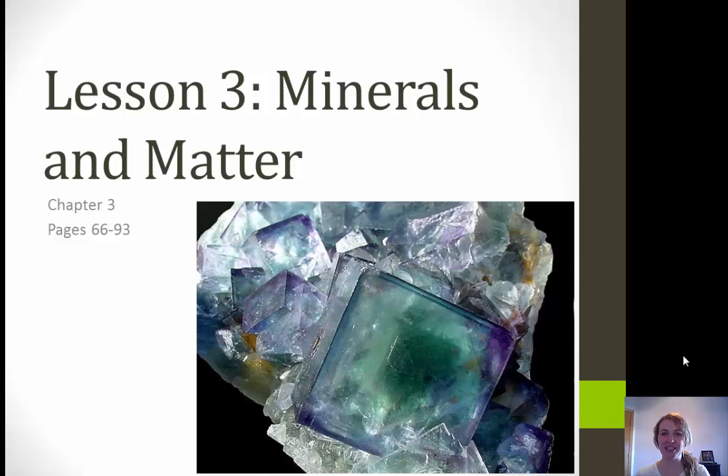Hi everyone, this is our lesson on minerals and matter. We'll be discussing all of that — this is going to cover chapter three in your textbook. Let's go ahead and get started.